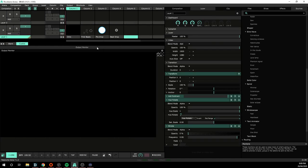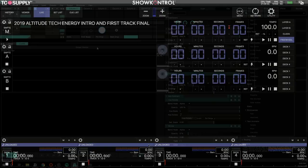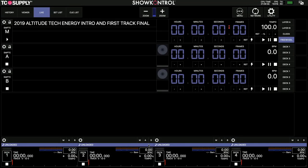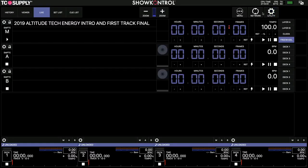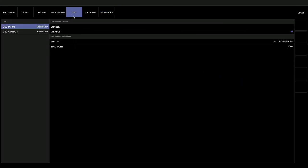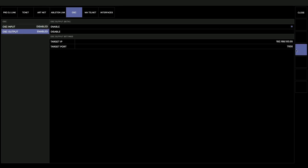And then we can jump over into Show Control and then Show Control, same thing. Under Network, make sure we've got our OSC output enabled and I'm set to that target IP and to that target port of Resolume.